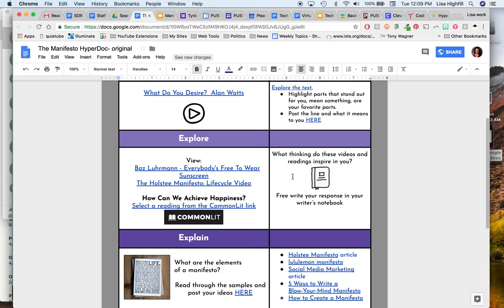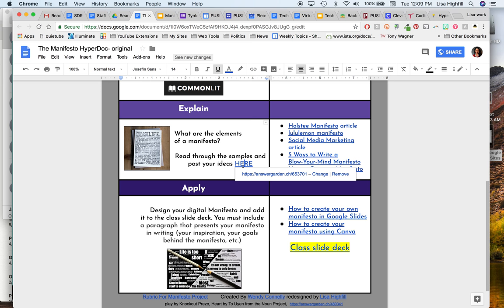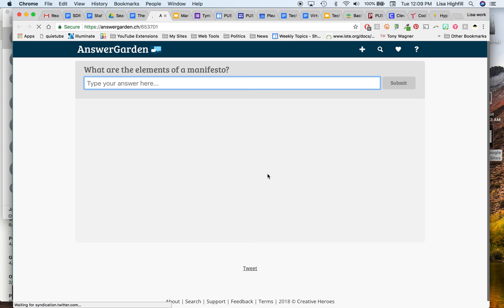What do you desire, the title, the instructions, change out any of the links. You do need to change this Answer Garden out. This is one of the items that you need to do.